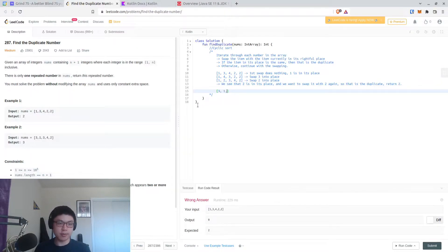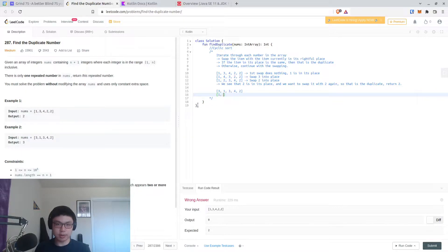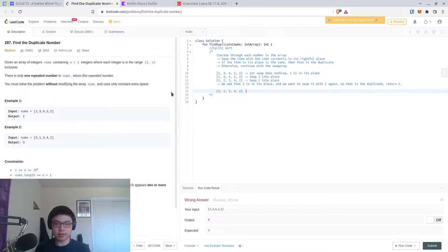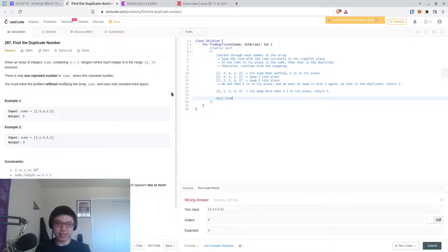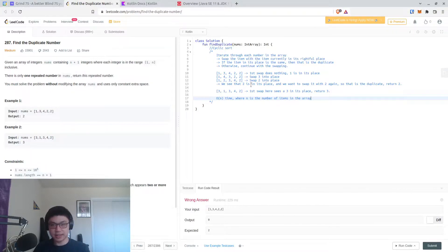Similarly for another example [3, 4, 2] - the first swap sees a 3 in its place, return 3. So that's how it works. This is O(n) time where n is the number of items in the array. That's cyclic sort. You could also do this for the missing number problem, and I might go back and do that problem using cyclic sort.